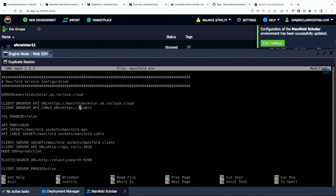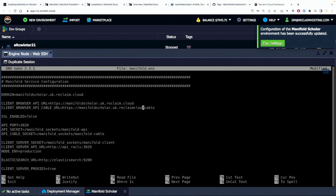I'll keep that cable directory but I will go and erase everything else, keep the https. I'll go here and do manifoldscholar.uk.reclaim.cloud and I didn't put the dot in there so I want to make sure that's right. I'll check my work. Everything looks good.